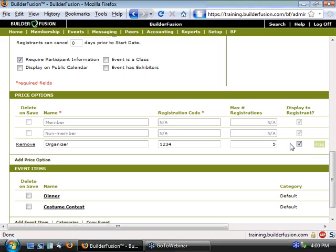If this were to be unmarked, the price option would still be available, but it's not something that would be advertised to anyone who is coming to register for the event. So for our purposes, I'm going to go ahead and mark it just so we can kind of see that in action.